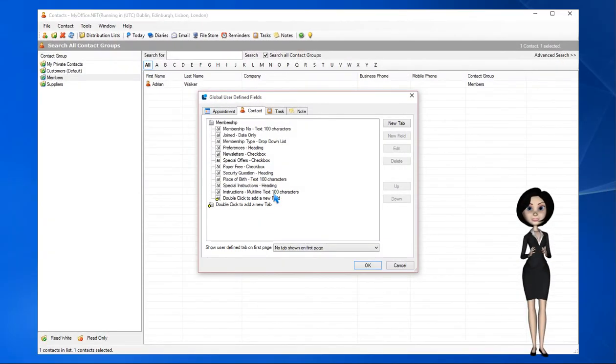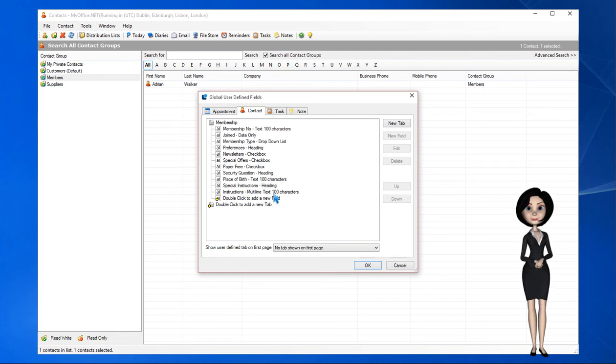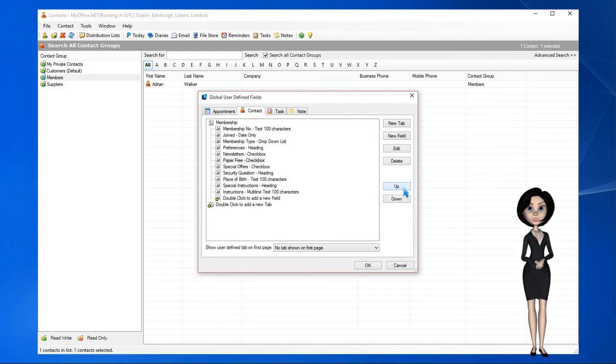This is our user defined fields window with all our fields entered. If some of the fields are in the wrong position we can change the sequence in which they appear by using the up and down arrows.